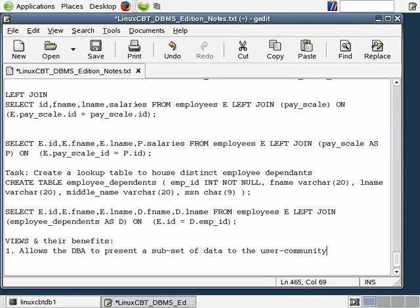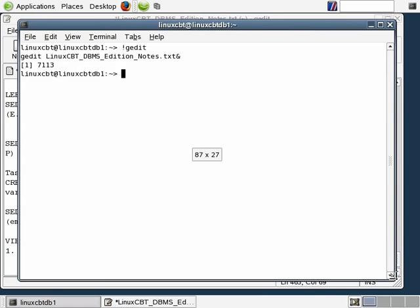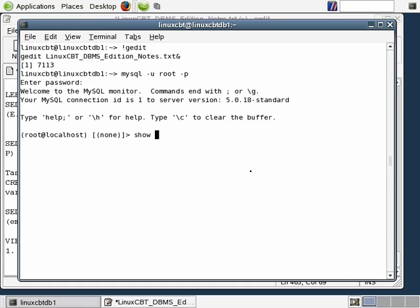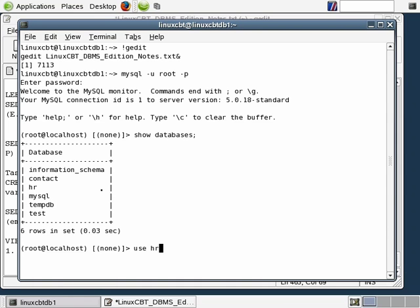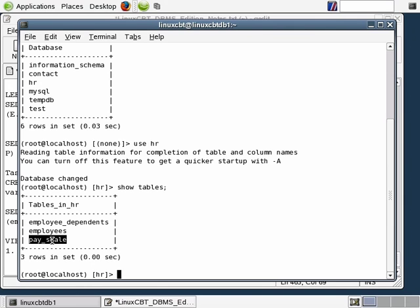We have an example of wanting to present a subset of data to the user community. Let's open a shell and connect to our MySQL instance. We're going to focus on the HR table. We'll log in as the user root with password ABC123, and use the HR database. Let's show databases to ensure nothing's changed, then use HR. Let's show tables. We have an employees table, an employee_dependents table, and a pay_scale table which stores the various pays that employees are likely to earn.